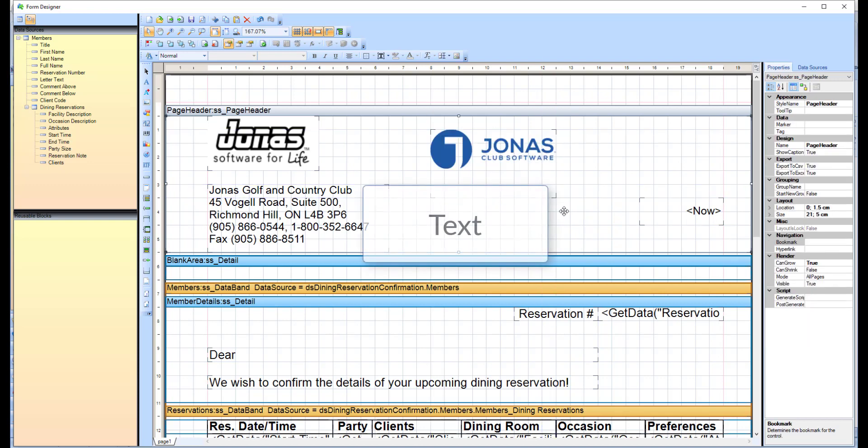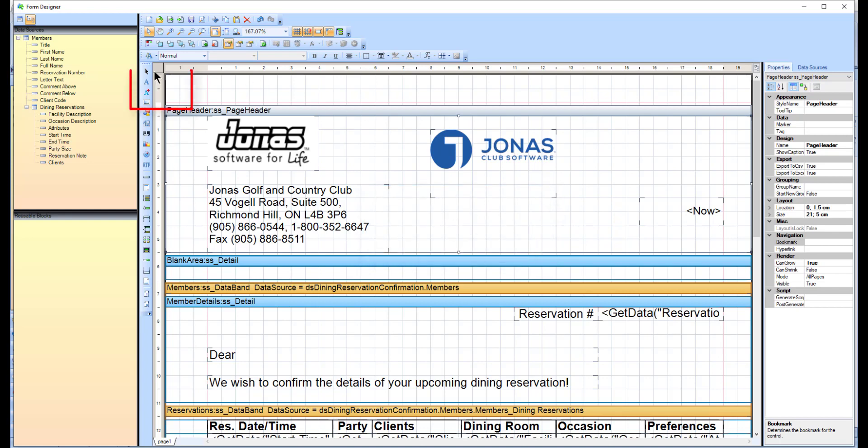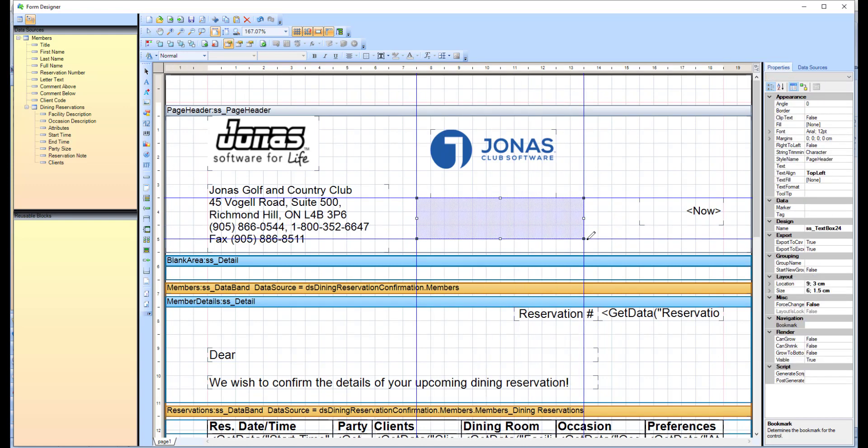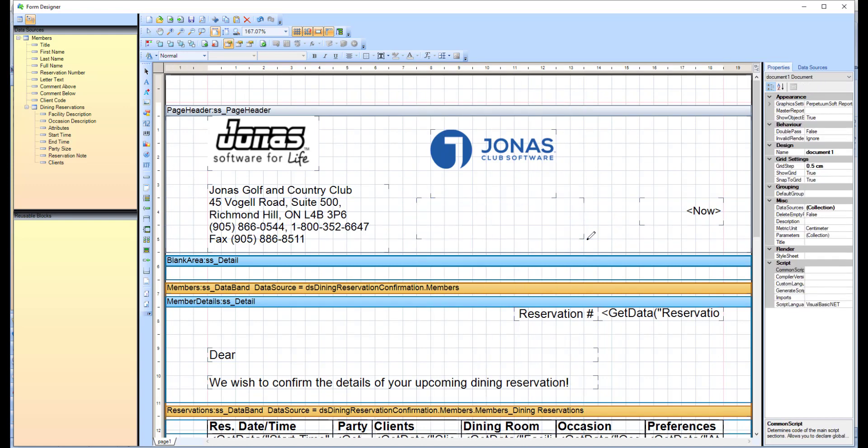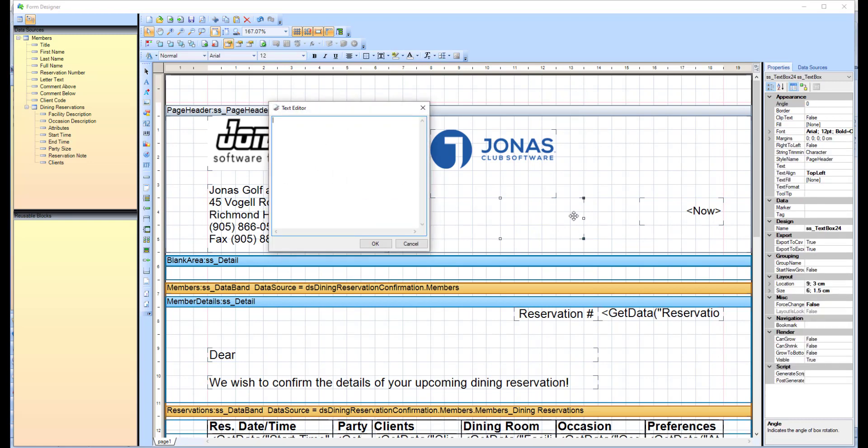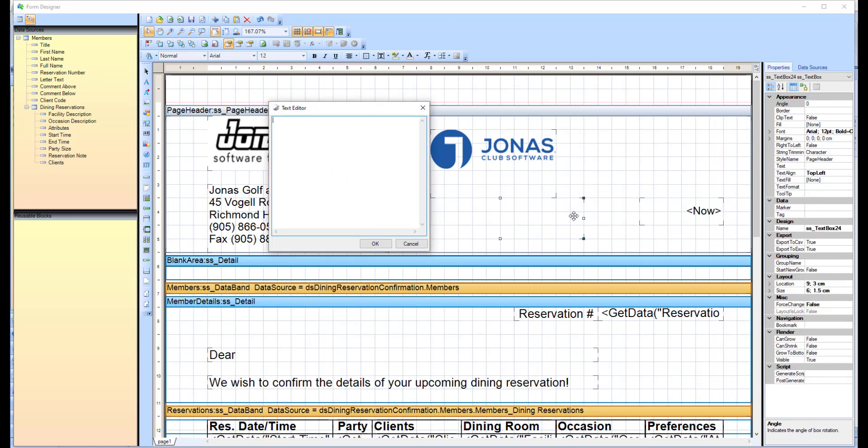To add text to a form, select the label or field icon from the icon bar. Next, draw the box for where you'd like to add your text, and double-click on the box you just drew to open the text editor, where you can enter your text. Then, click OK.